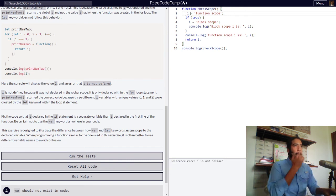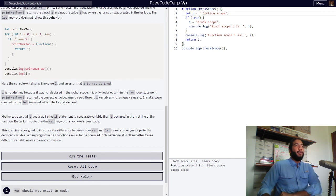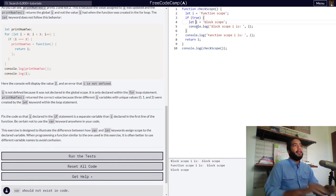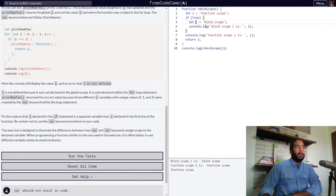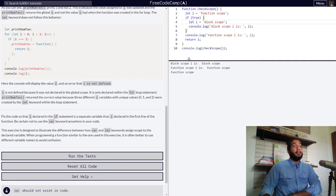So we change it: let i equal 'function scope'. And we also need to use the let keyword here to set this i variable within our block of code. Now in the console we have 'block scope i is block scope' — so this is correct — and 'function scope i is function scope'. We are now done with this challenge.